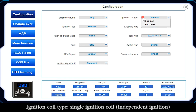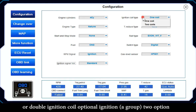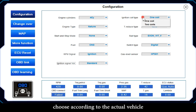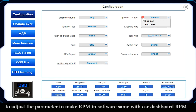Ignition Coil Type: Single Ignition Coil (Independent Ignition) or Double Ignition Coil (Optional Ignition A group) — 2 options. Choose according to the actual vehicle and adjust the parameter so that the RPM shown in the software matches the car dashboard RPM.